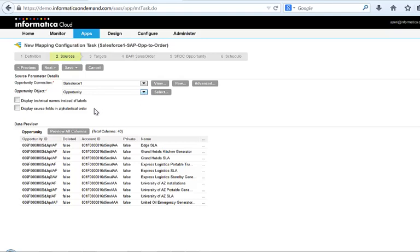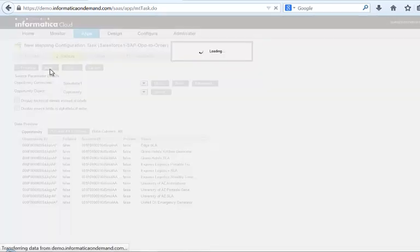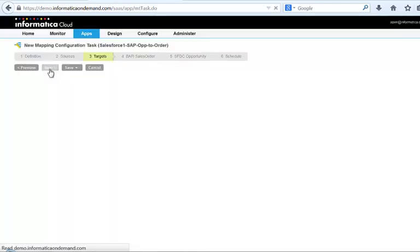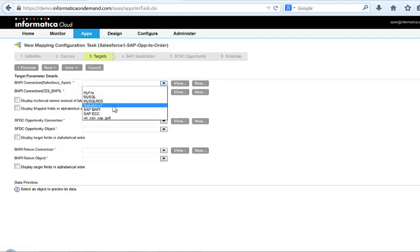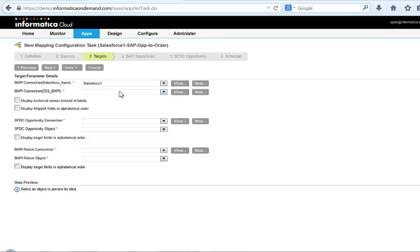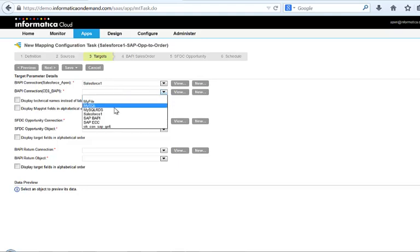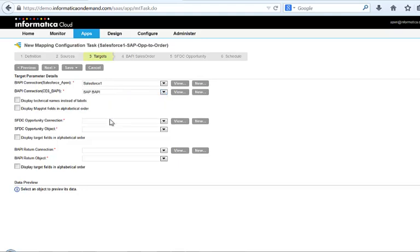Since we're doing this integration in real-time we'll have to make use of SAP's BAPI interface. With Informatica Cloud you'll see how easy it is to configure even a complex interface such as BAPI, which can normally only be done by IT.